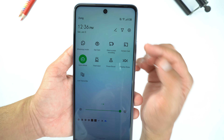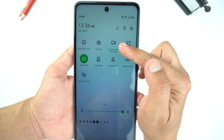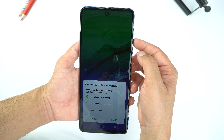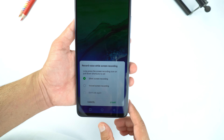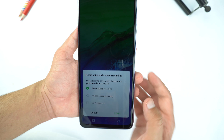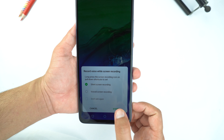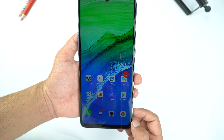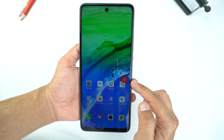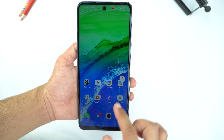Hey, what's up guys! In this video of the Techies50, I will show you how to take screenshot and record screen on Infinix Note 10 Pro. I already gave it a quick review — if you want to watch, the link will be available in the i-card or in the description of this video.